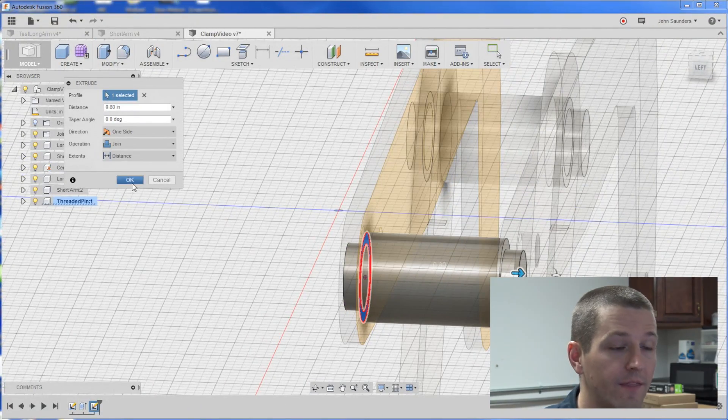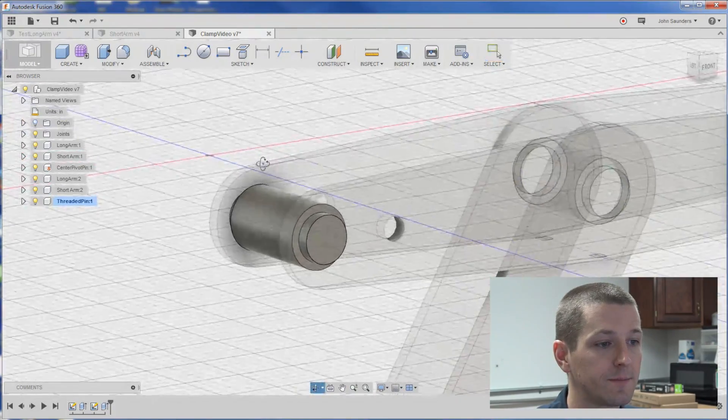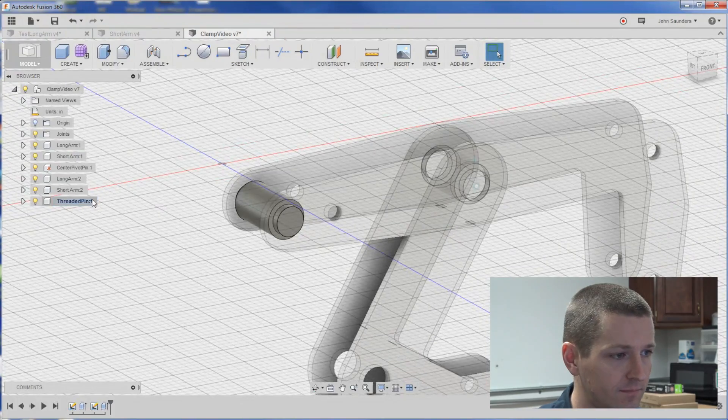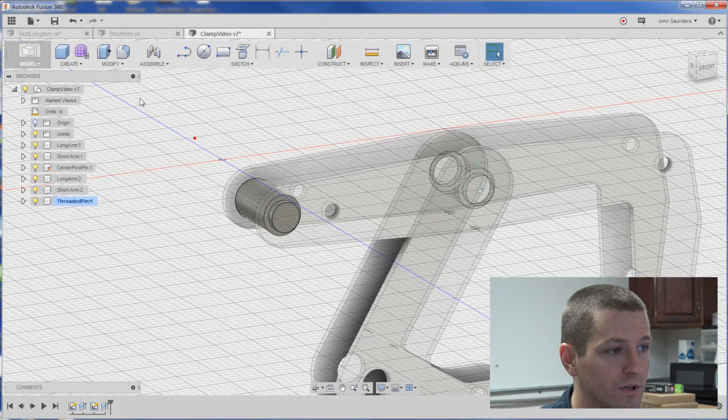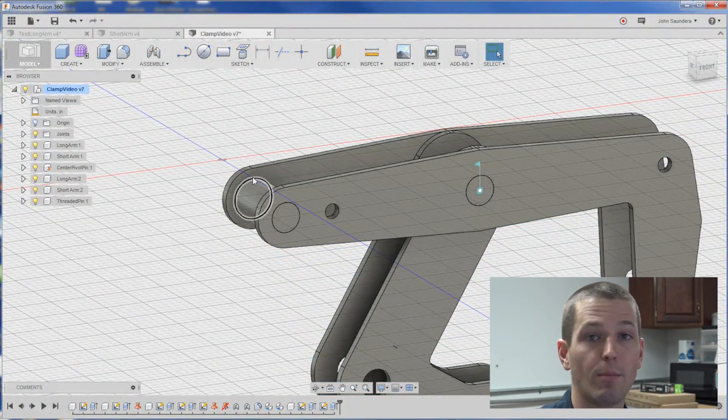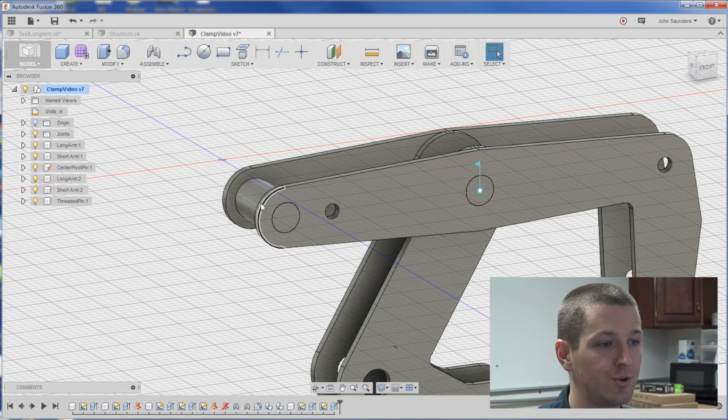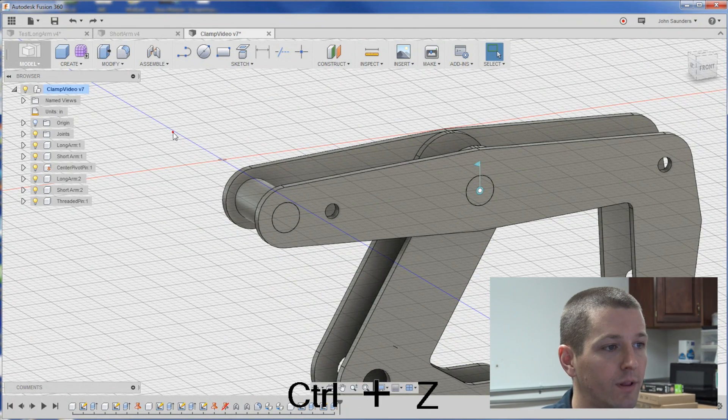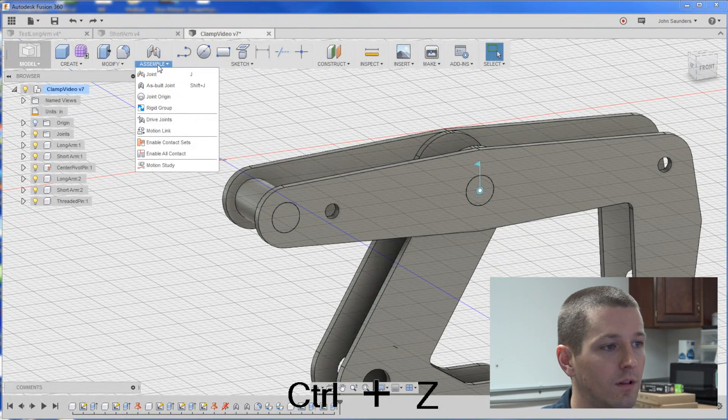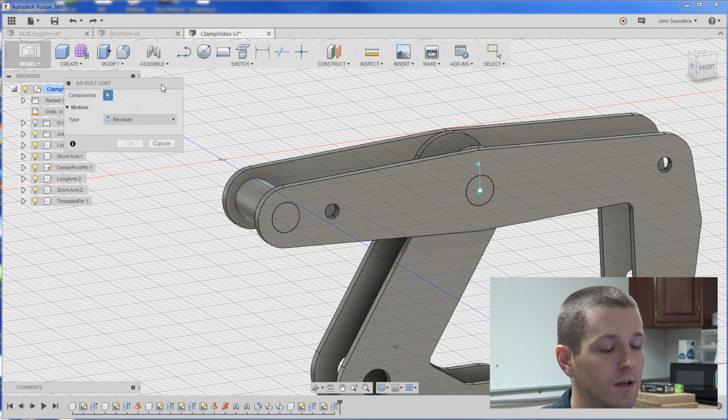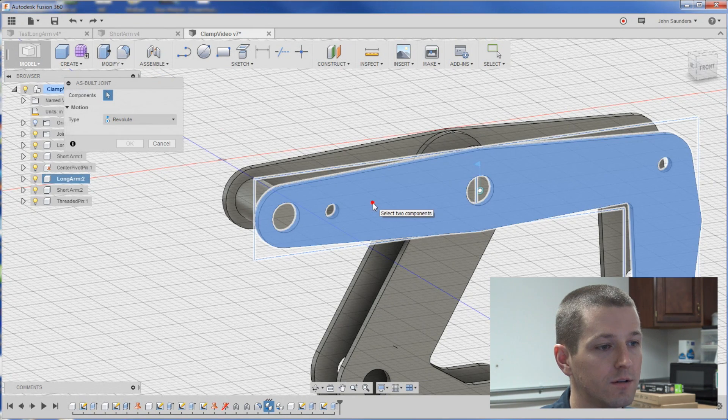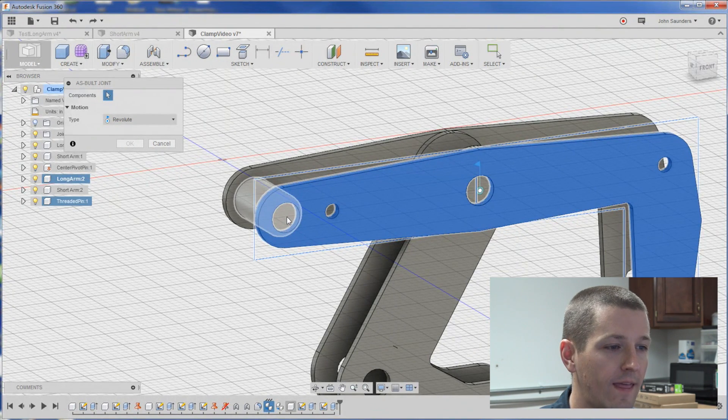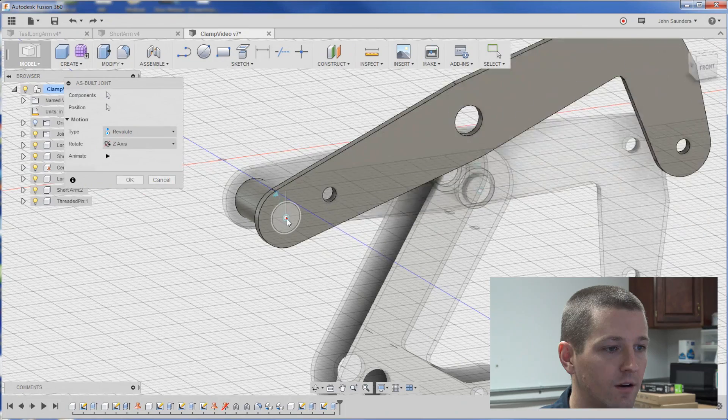So, now we've got this pin that's got the turned ends down that will fit into our plasma cut parts. And remember, we're done with that, but we need to apply the as-built joints, because right now, I could pull it out of place. So, assemble, as-built joint. We want this part to move around that part and click the center.